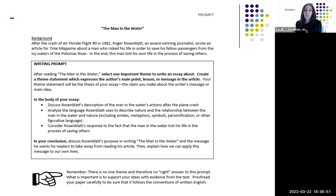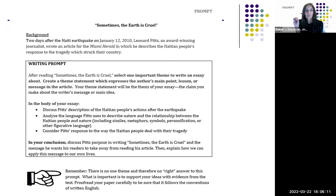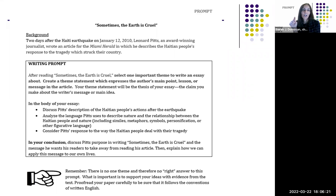This prompt would be given to students from sixth grade through twelfth grade, with essays looking different depending on the level. The second prompt, 'Sometimes the Earth is Cruel,' is a similar literary analytic essay: discuss Pitts's description of the Haitian people's actions after the earthquake, pull quotes, analyze the language, and consider the author's response. Both prompts require similar sophisticated moves.